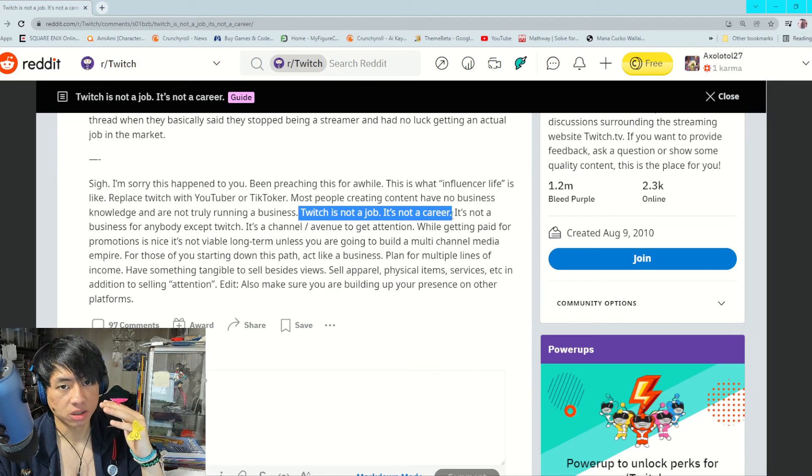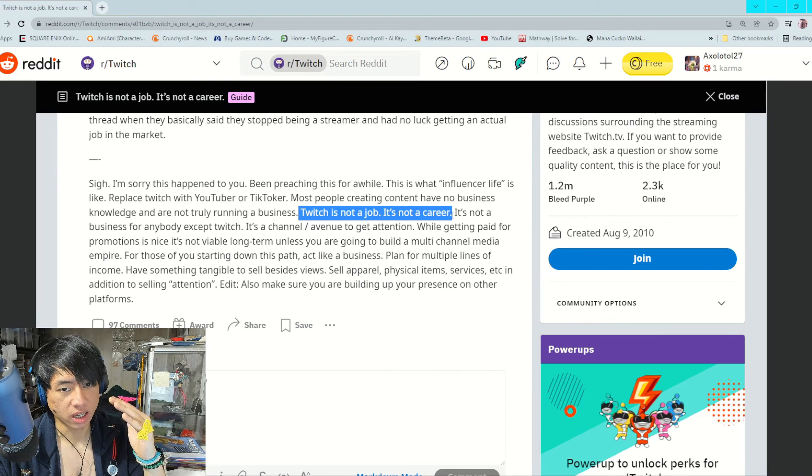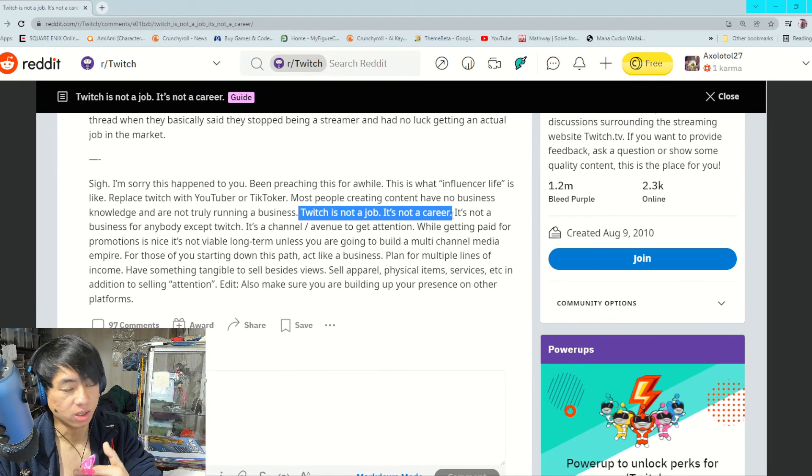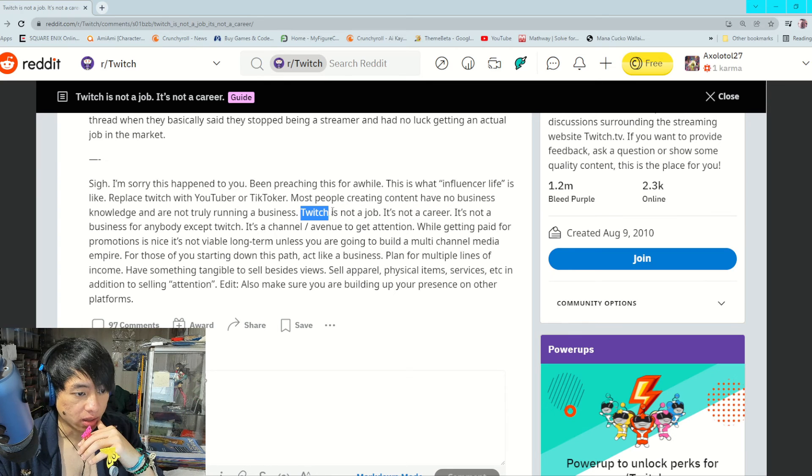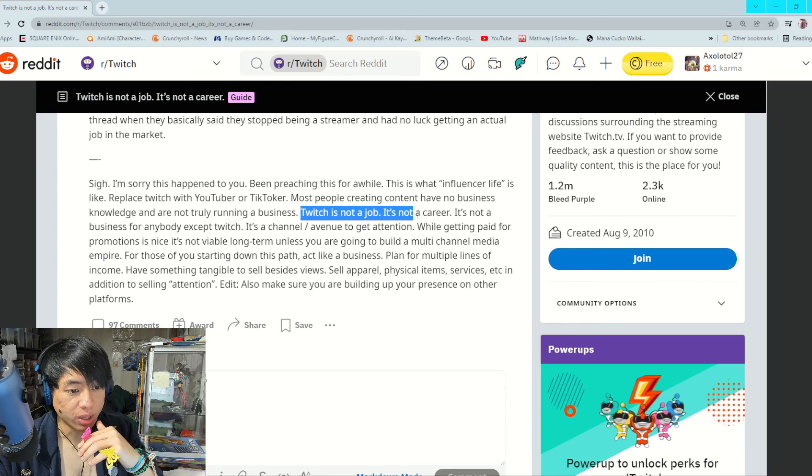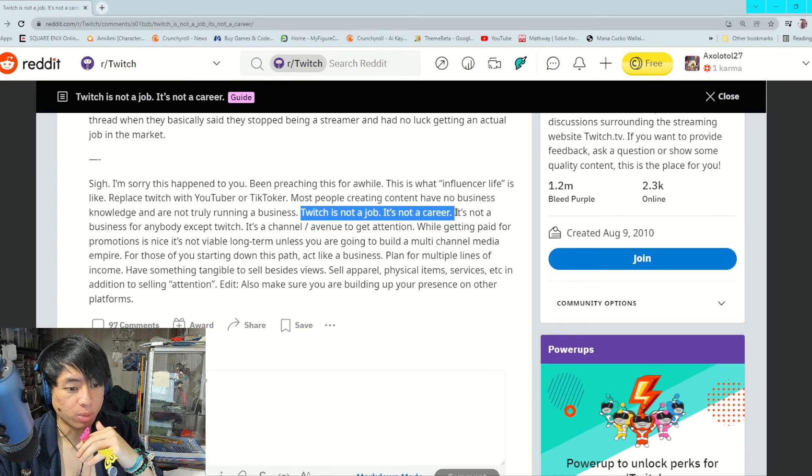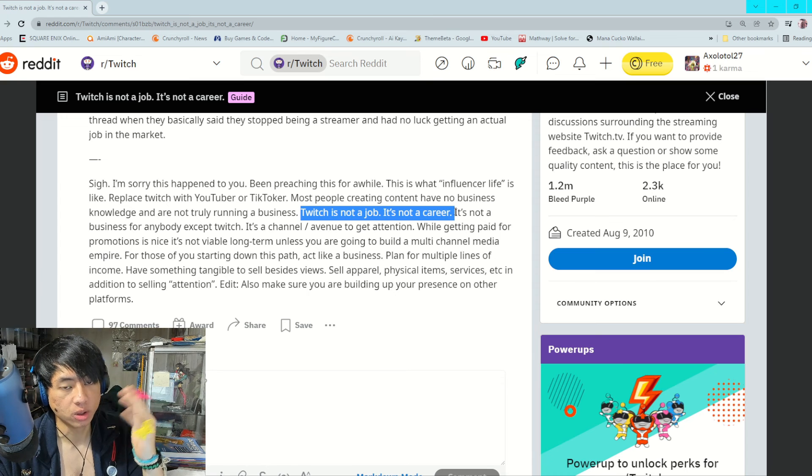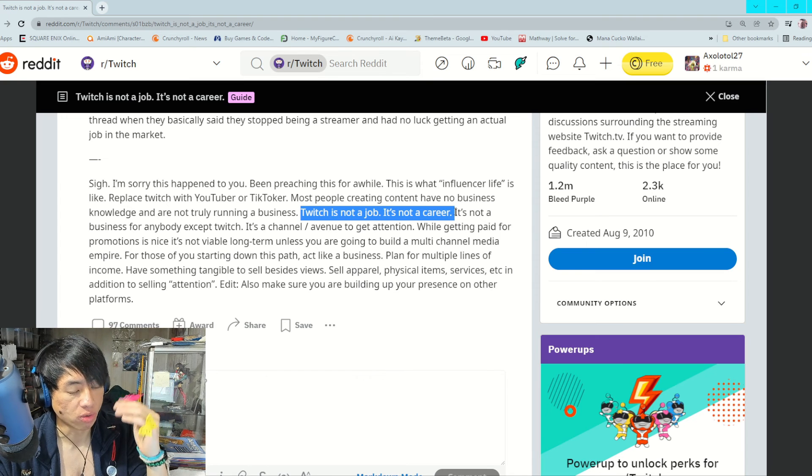I feel like online content creation, it goes up and then it goes down. You don't stay on top forever, man. Yes, Twitch can be a job and it can be a career, but it doesn't mean it will last forever. You can only go so far.